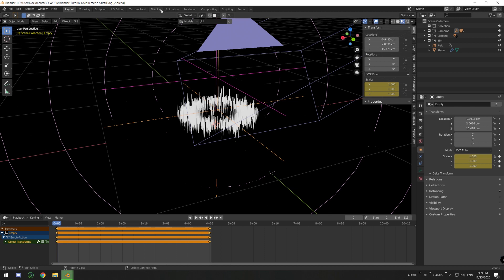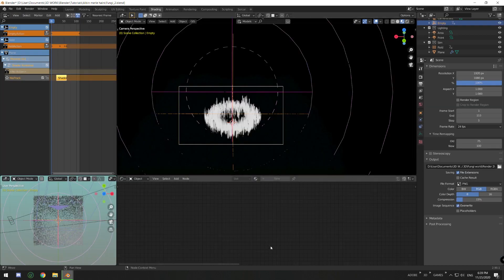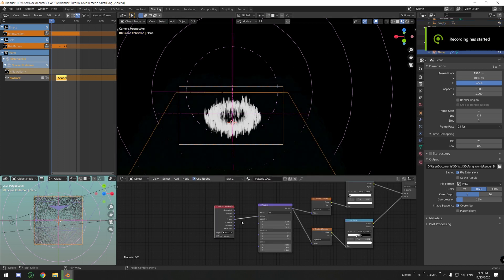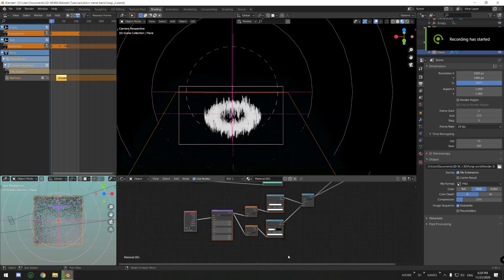I'm gonna show you what we can actually make with this setup and what things you can experiment with to become a better artist — because that's something you have to understand. You cannot stay with just what we learned in tutorials; you have to go and experiment yourself in the program, and that's how you're gonna get better with it.